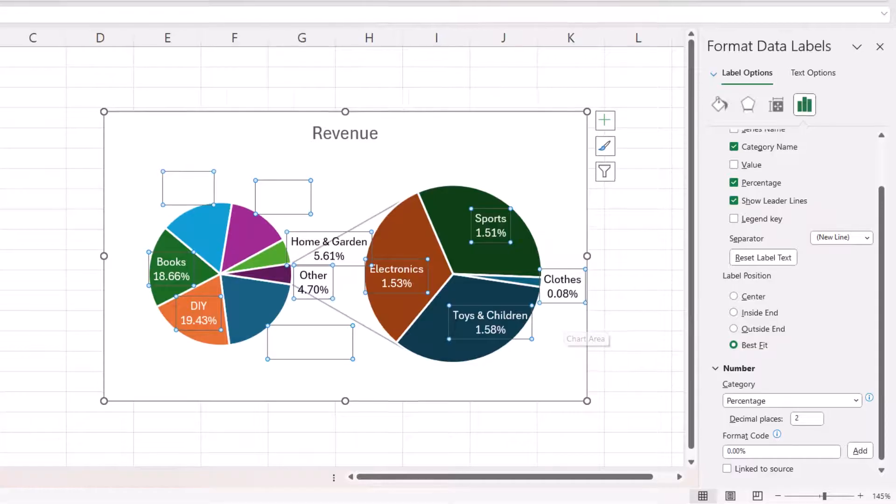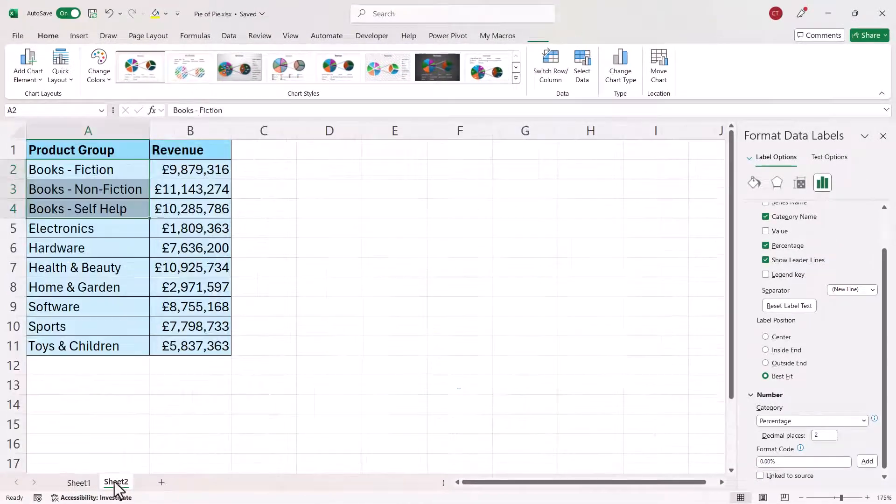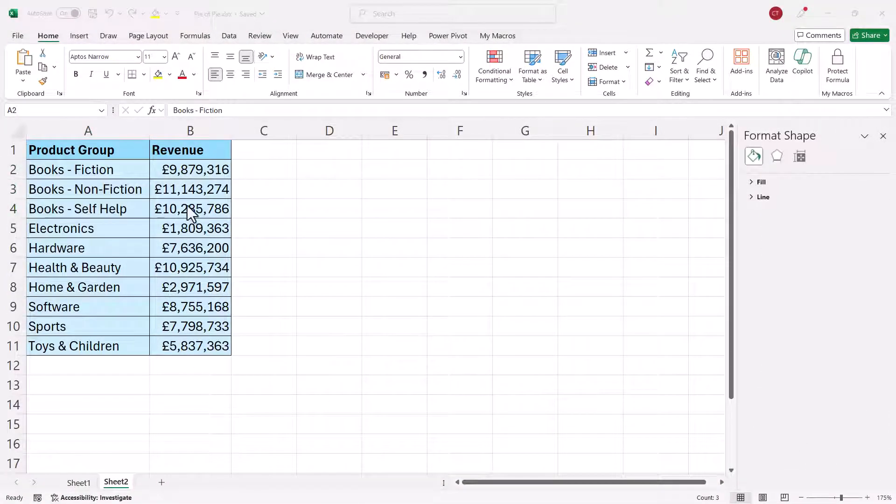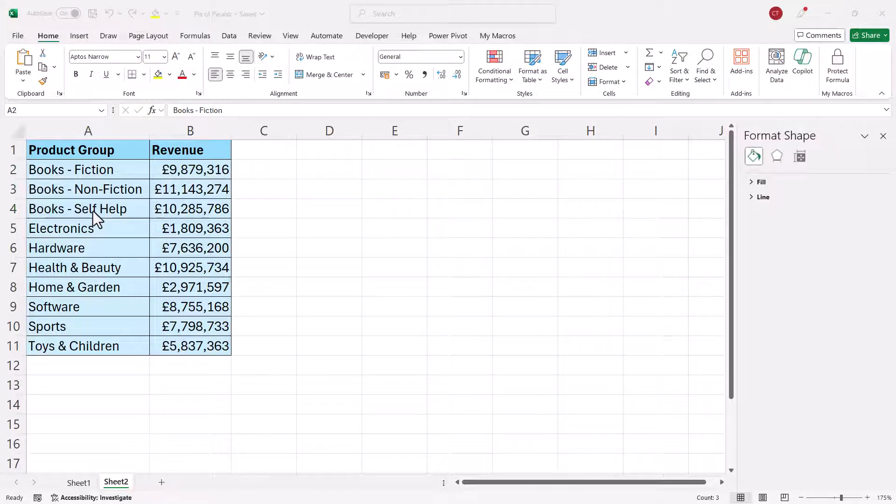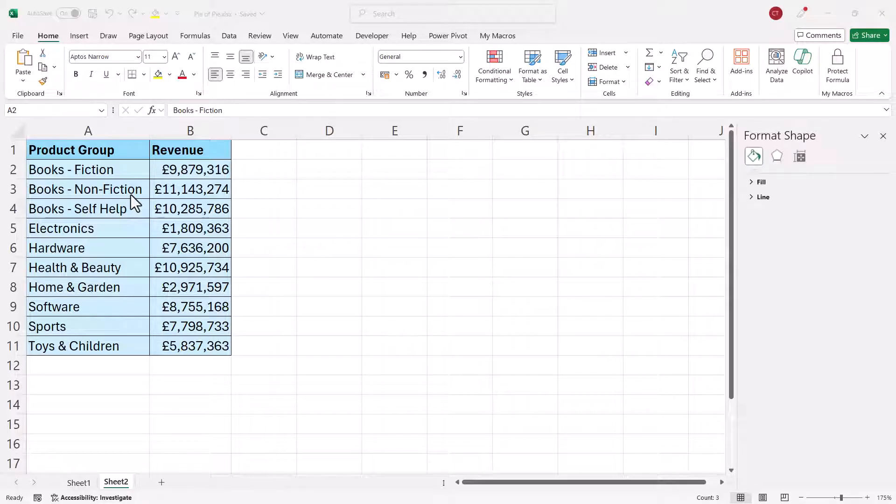Okay let's move on to the second example. Now in this example we want these books subcategories to appear in the second plot. Now to achieve this we're not going to have to sort the data as we did in the first example.